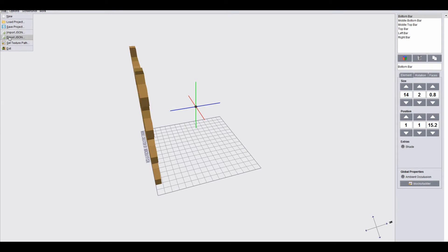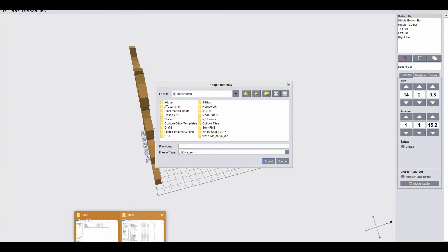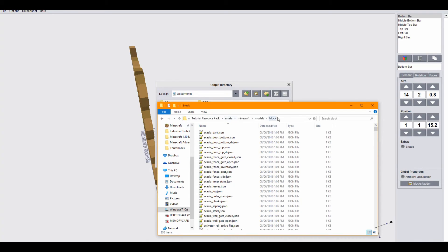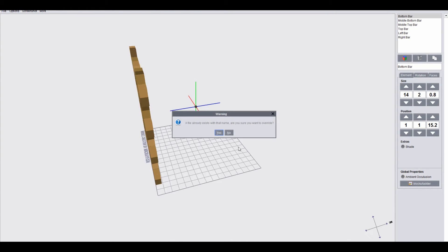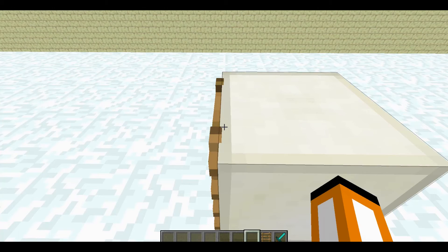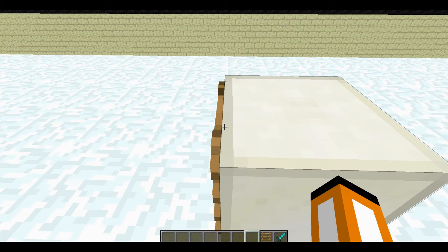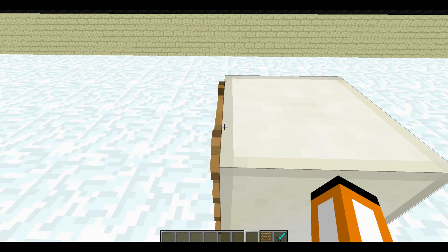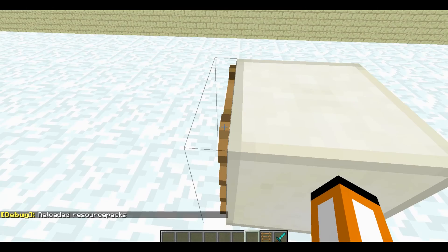Now we've got to export it once again and we need to get the directory again, and slash ladder.json, export, yes. And if we reload the textures, we get rid of that weird glitching bit on the top of it, and it's now like, fits into the normal regular number size.